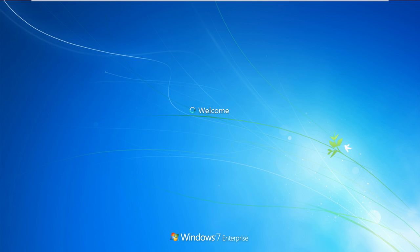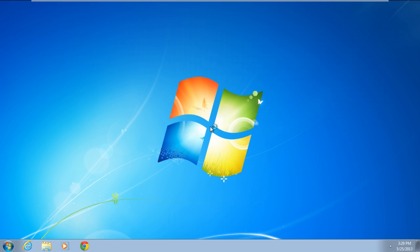Once you're done, the system will start normally, and you'll notice that the BSOD error will not appear anymore. Your Windows will run smoothly from now onwards.